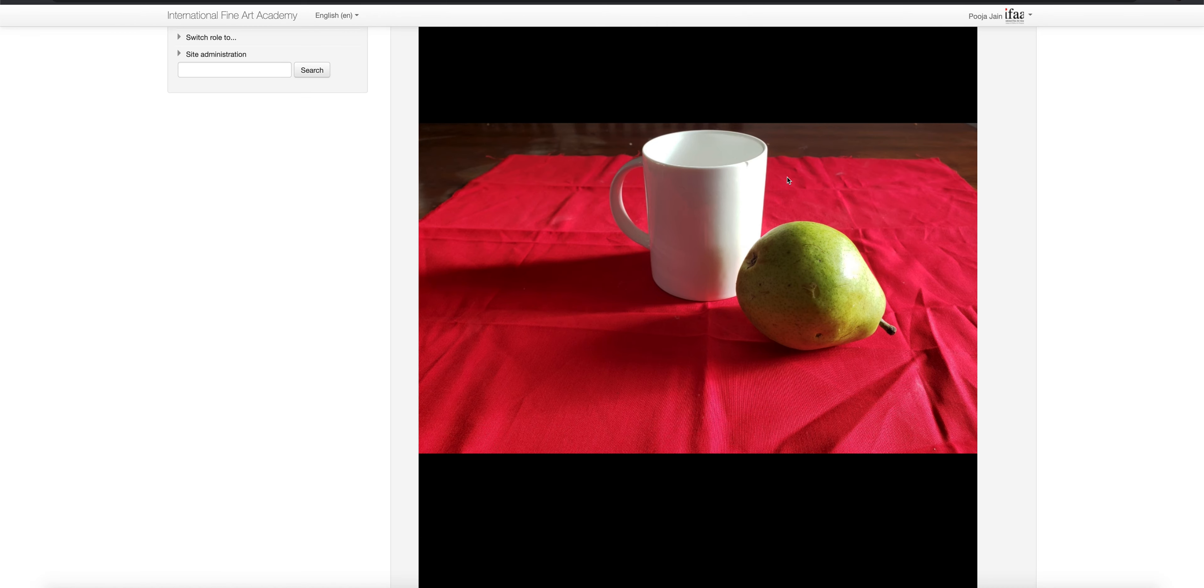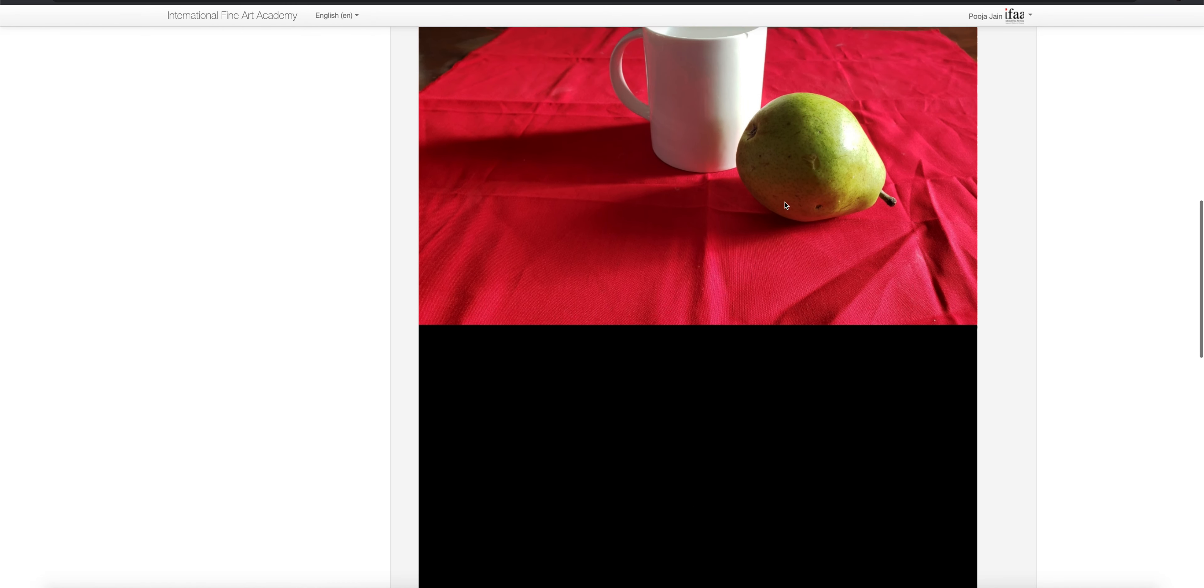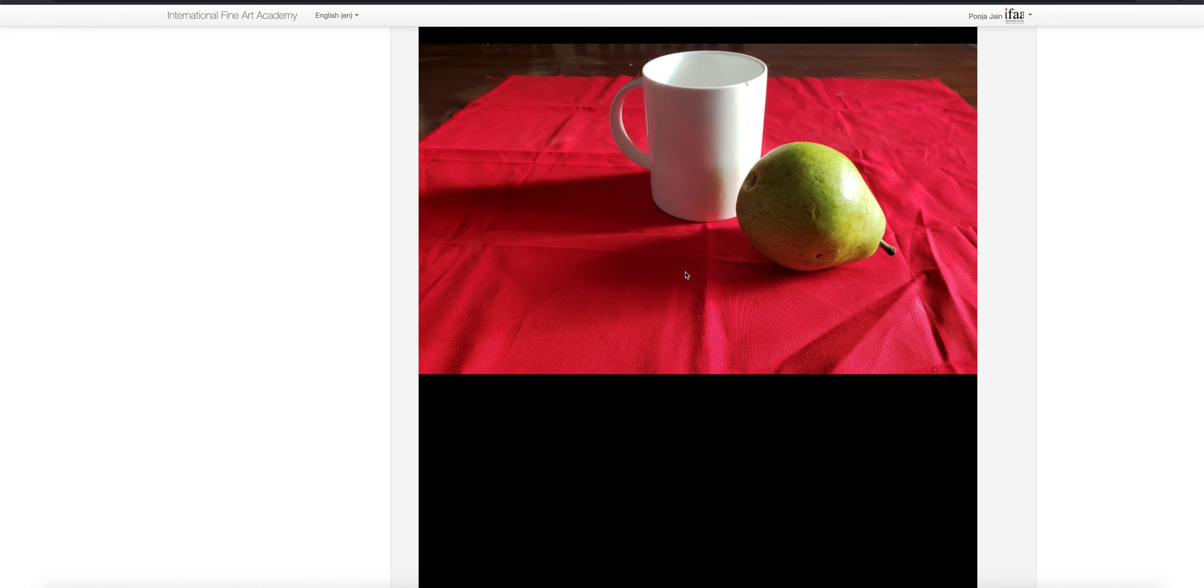Good arrangement here and the light source is also good. Now next time, try to push the shadow to the back. The shadow is coming in the front; it should go in the back of the still life.